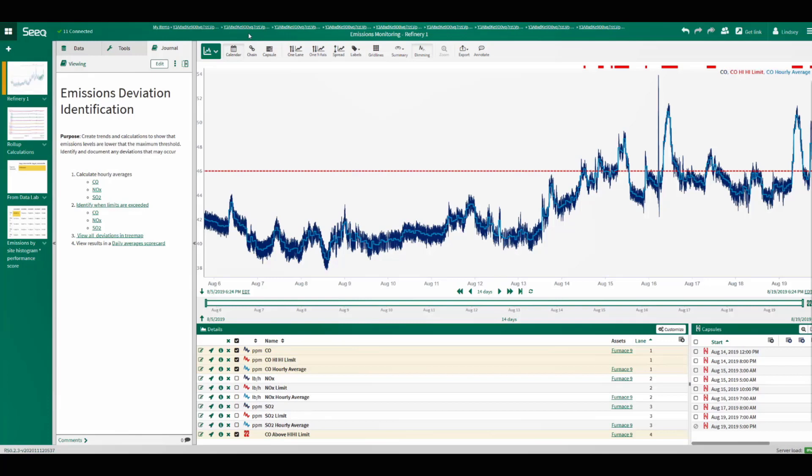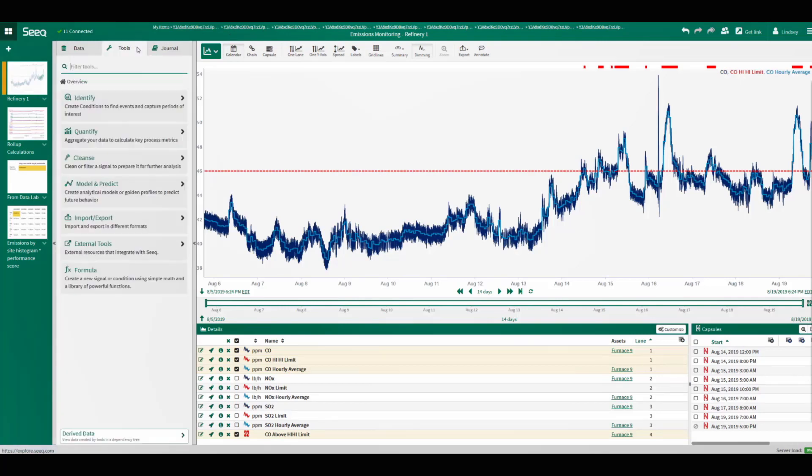In this analysis, users can see a journal where the subject matter expert has documented the steps of the analysis to enable collaboration with colleagues. The engineer calculated the hourly average and identified when the value exceeded the maximum limit using the tools available in Seeq.